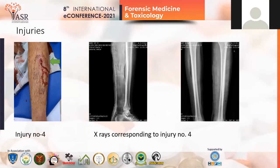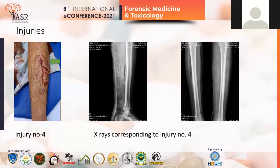Injury number four: there was a laceration of size 3×1.5 cm, muscle deep, present over the front of the middle one-third of the left leg. The age of the injury was fresh — blood was oozing from the wound. The margin of the laceration was irregular, and there was no singeing, no tattooing, no blackening present around the wound. The weapon used was blunt. The corresponding X-ray showed no fracture, so injury number four was simple in nature.